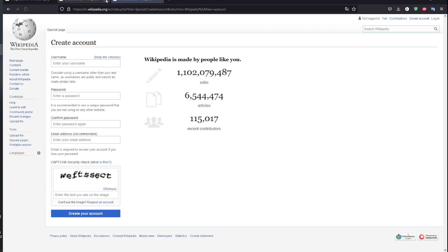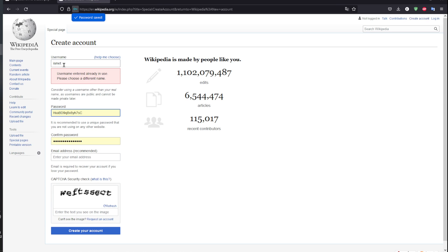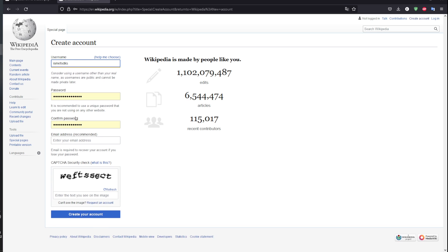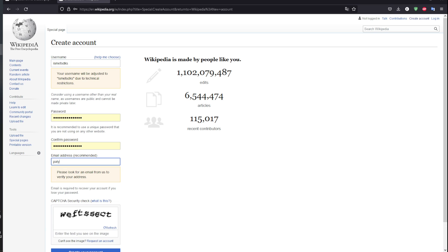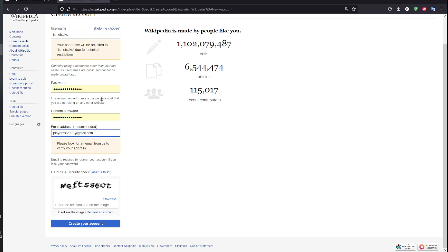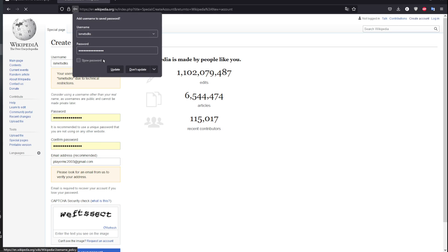You're going to be prompted with this page. Choose your username, your password, make sure there is a randomly generated password, and finally enter your email address. As you can see right here, you can also get help choosing a name, which is something very easy that will show you the username policy.